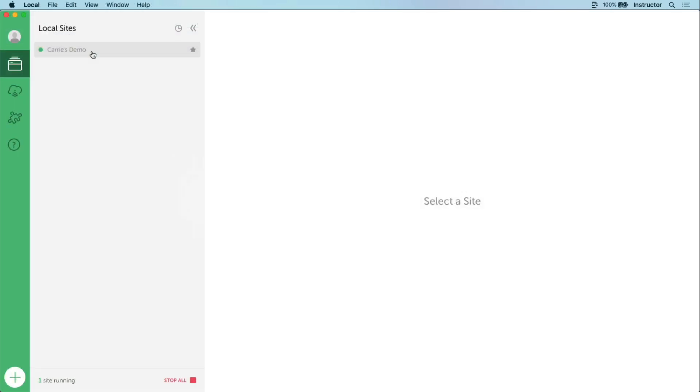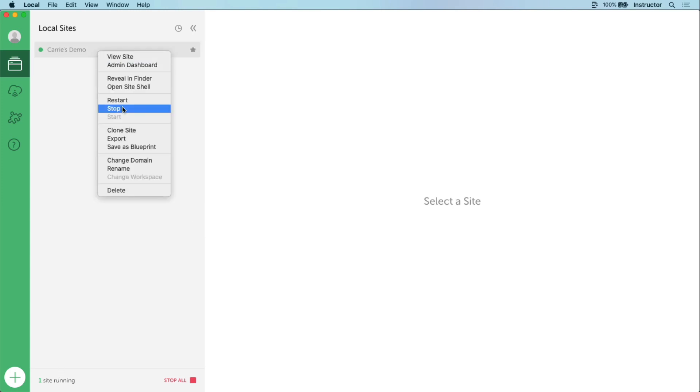Creating an export is as simple as taking any site in local, making sure that it's running, and right-clicking export. This generates a zip file that includes the entire site.